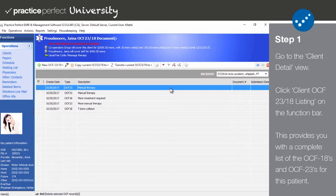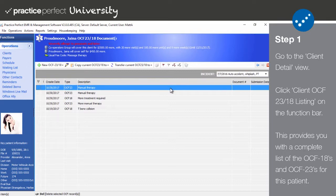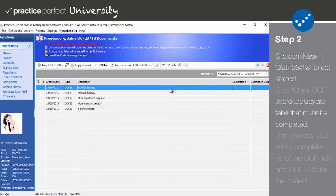The chart works as follows. Create date tells you when the form was created. Type tells you whether it's an OCF-23 or an OCF-18. Description allows you to record some details when creating the specific treatment plan. It is an optional field however. Document number will be automatically populated once the submission is successfully completed. Submission date will tell you when the treatment plan was sent to HKai.